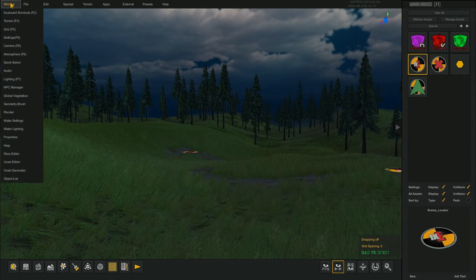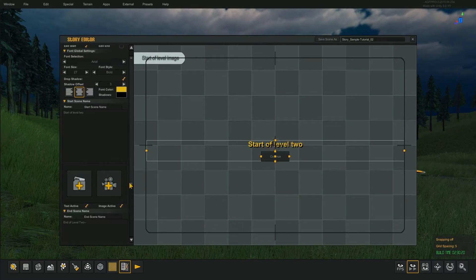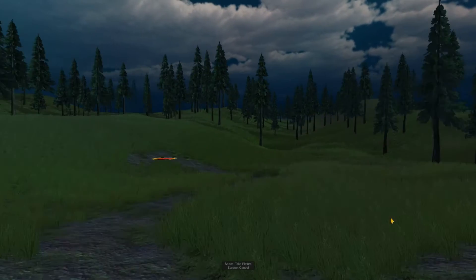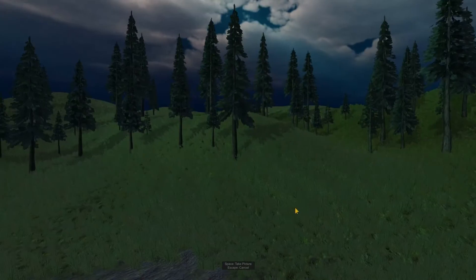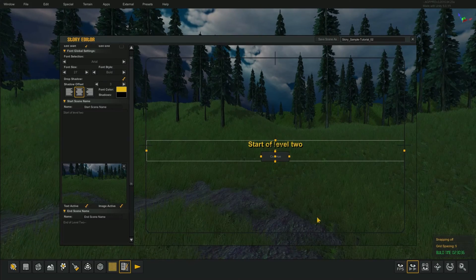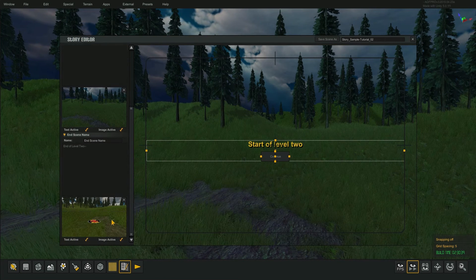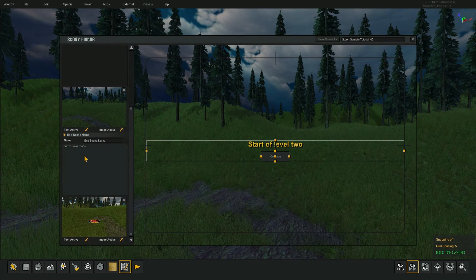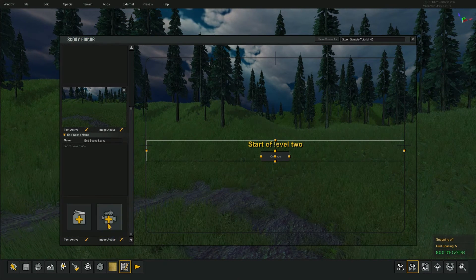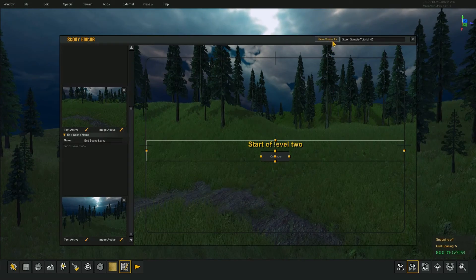So now we're going to go to the story editor. We want to make a picture for our start of level 2 that matches our current layout here. Take a picture there — that's start of level 2. And then we want to go to end of level 2 and move that one — there's the end. Let's save that.